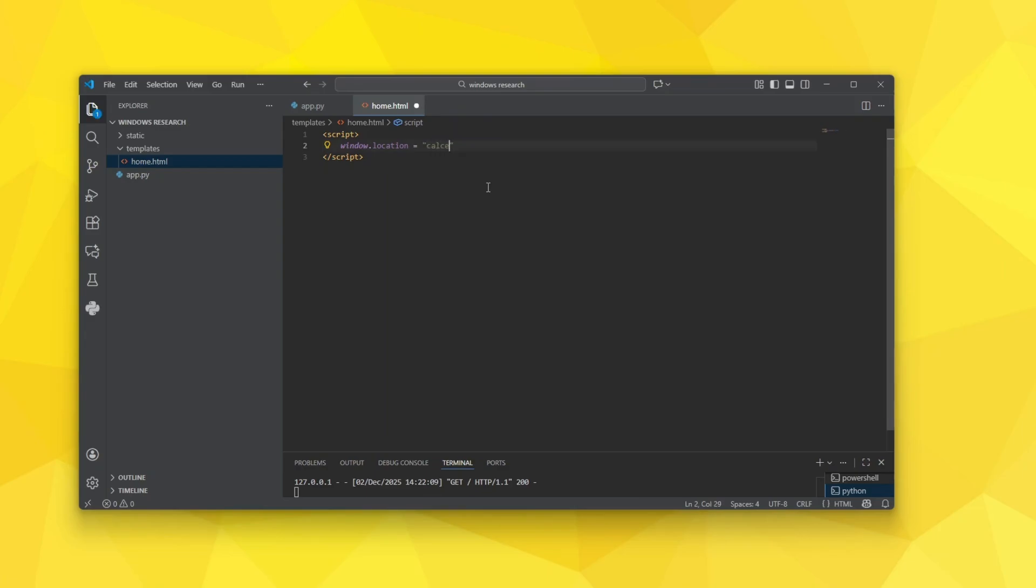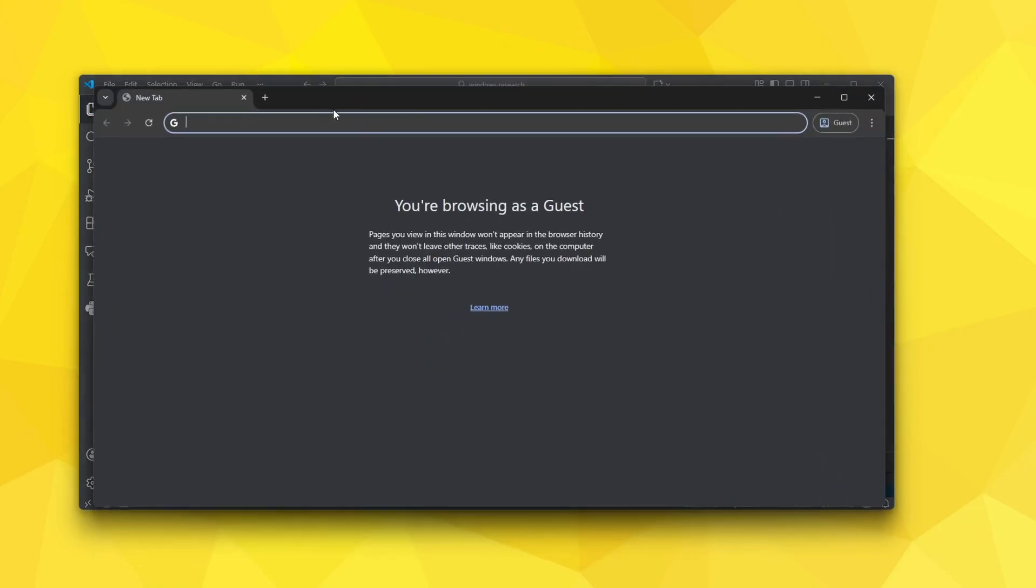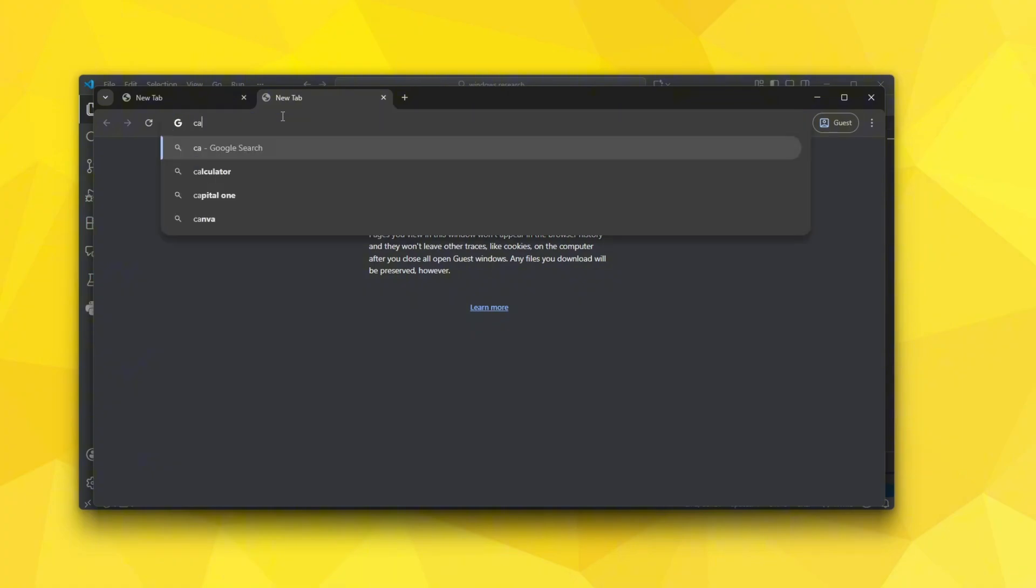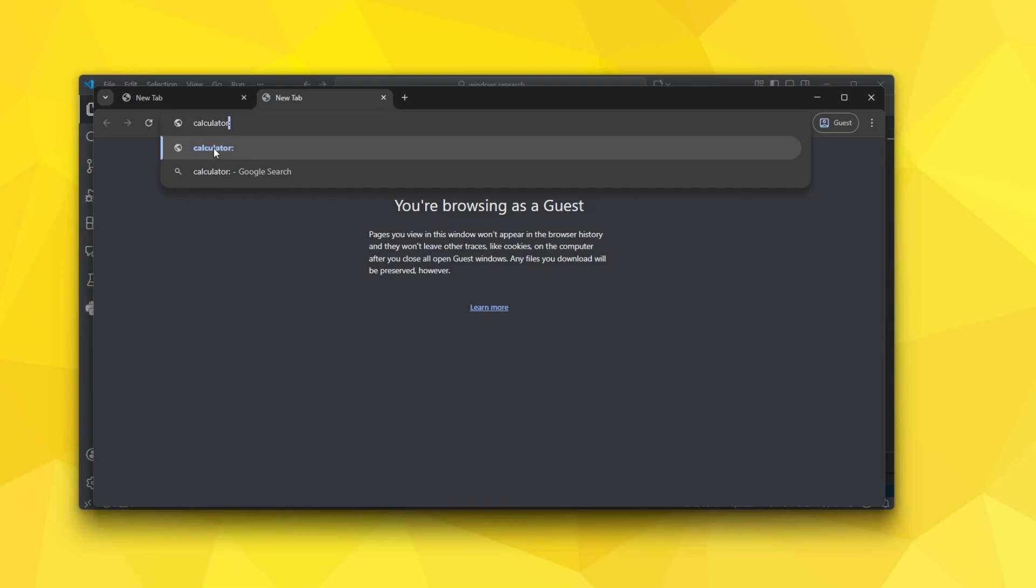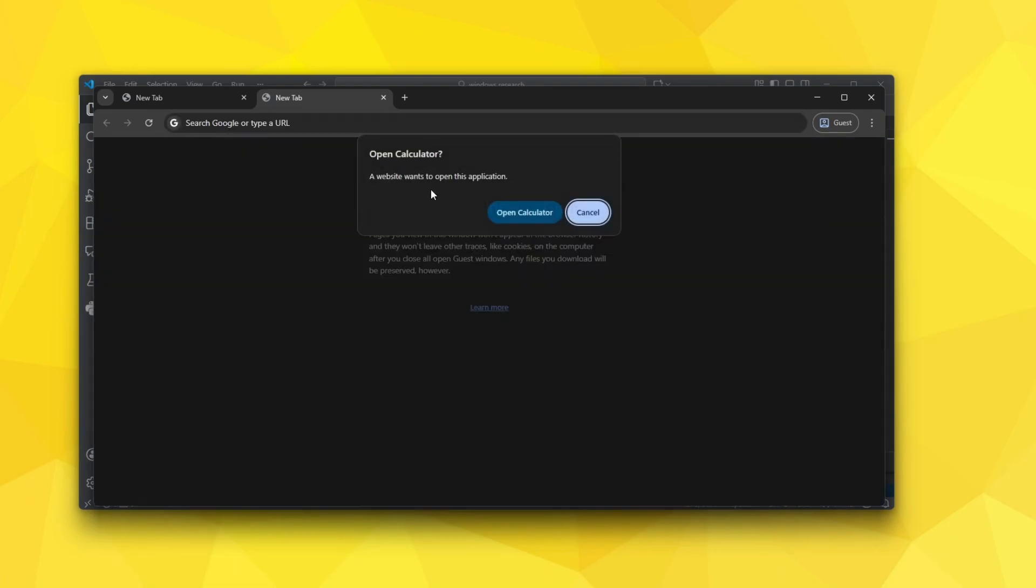For example, let me show you that first of all in Chrome. If I open up a new tab and type calculator with two colons and I click on this blue thing or press enter, it will ask you hey do you want to open calculator.